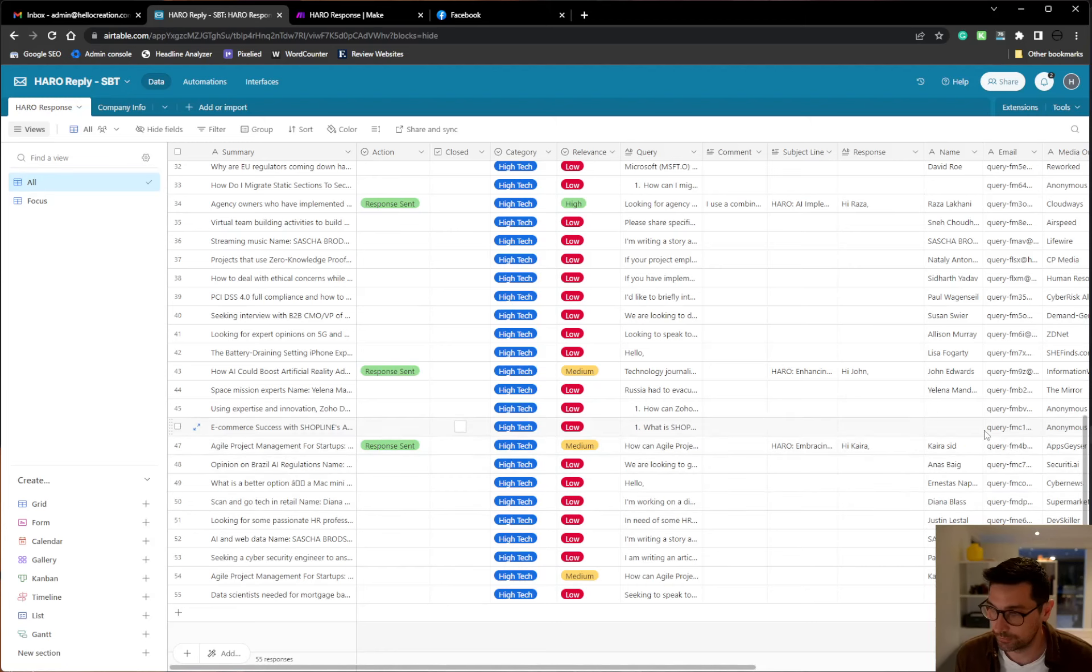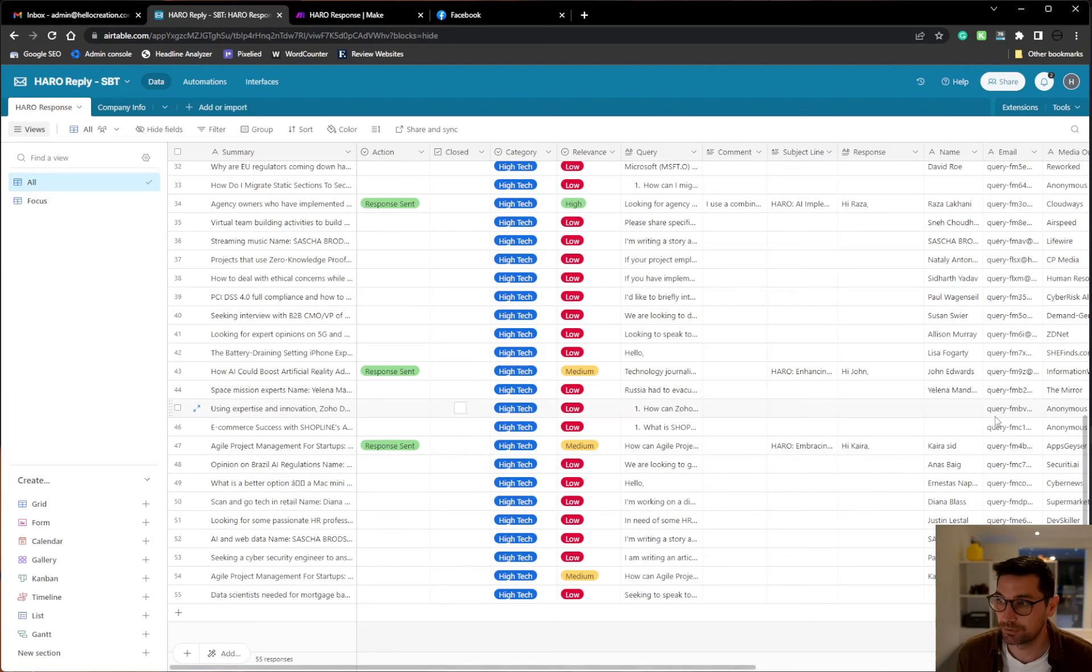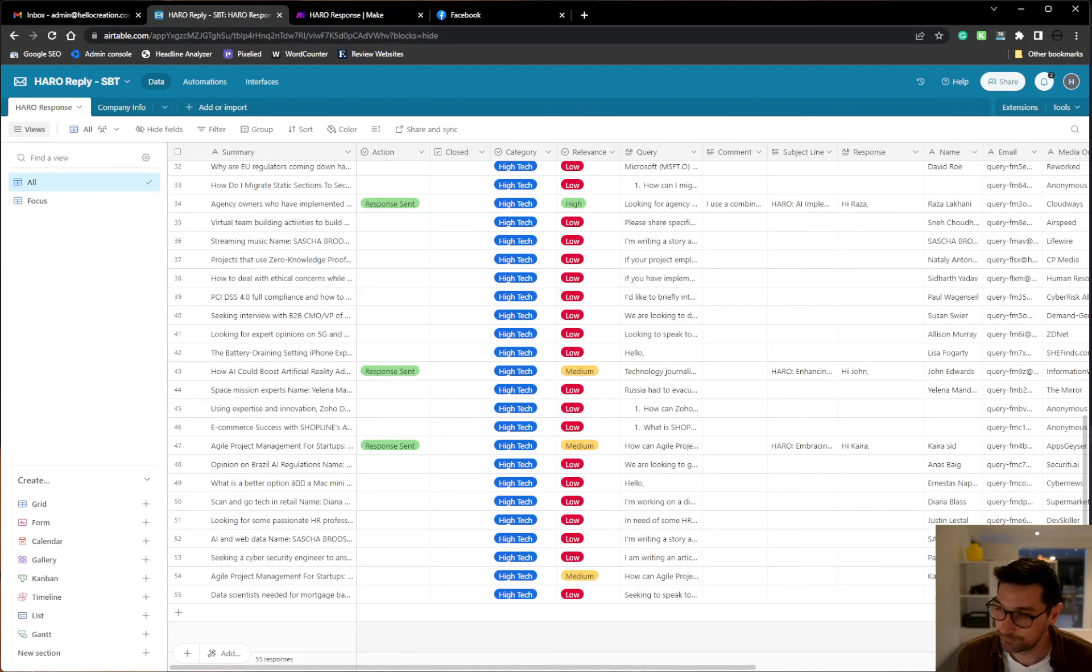So this is how I optimize my time and not doing manual stuff. Hope you like it. Have a great evening. Bye.